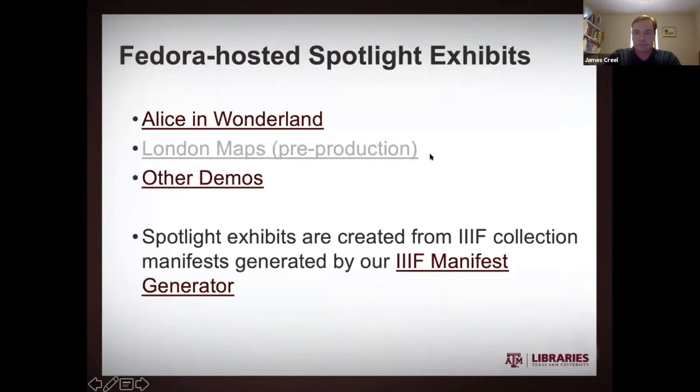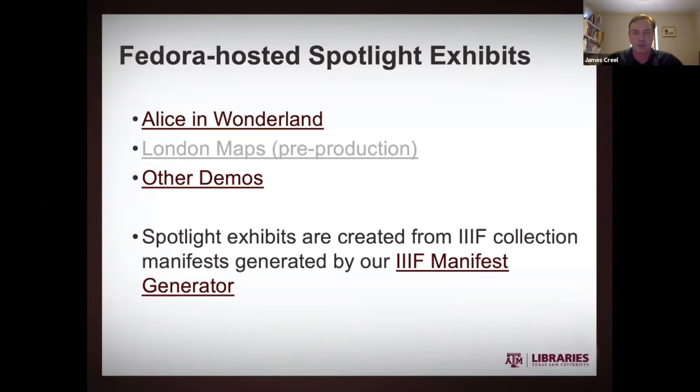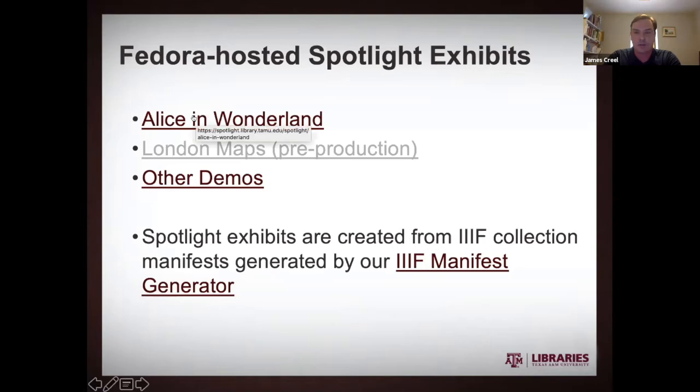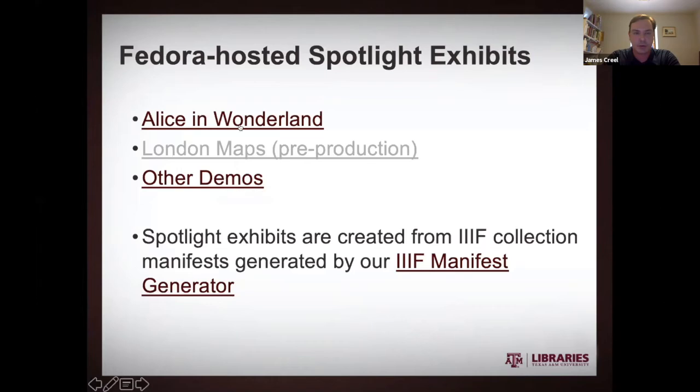So yeah, so Spotlight was kind of our original earliest foray into putting out these exhibits based on Fedora content. We have in production right now a collection of Alice in Wonderland illustrations. We have a collection of historic maps of London that's currently in pre-production, hoping to go production with that soon. A number of other demos.